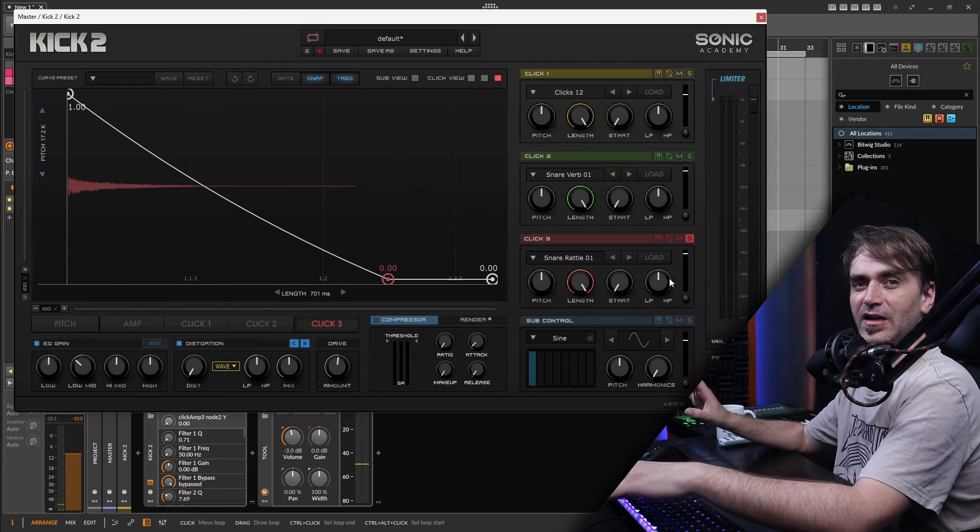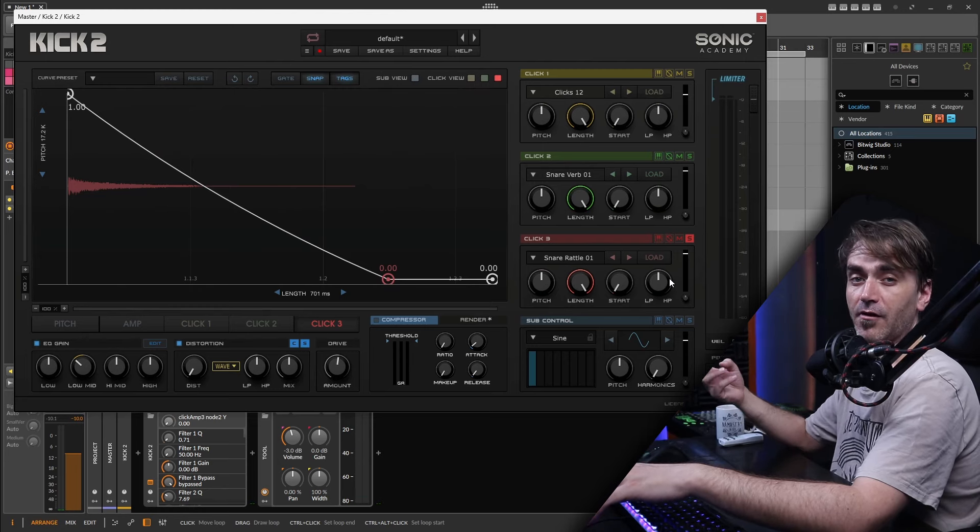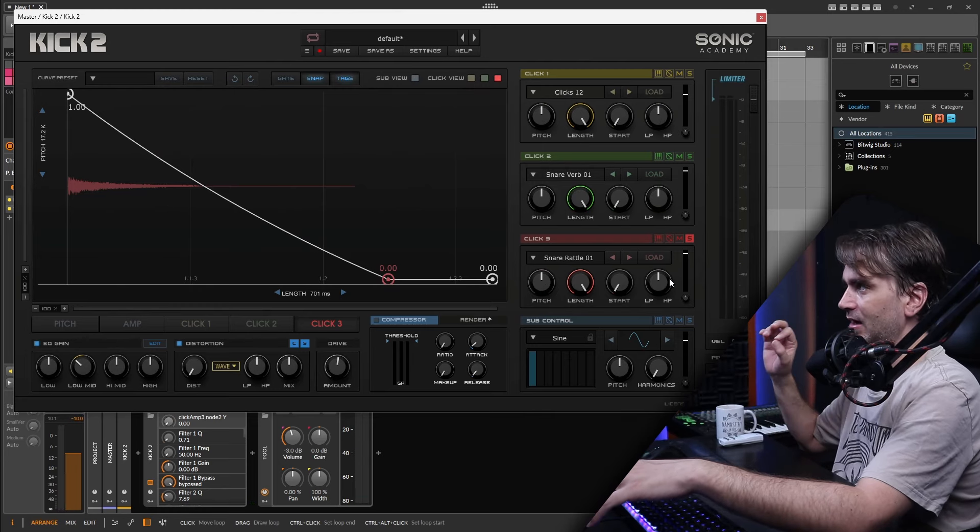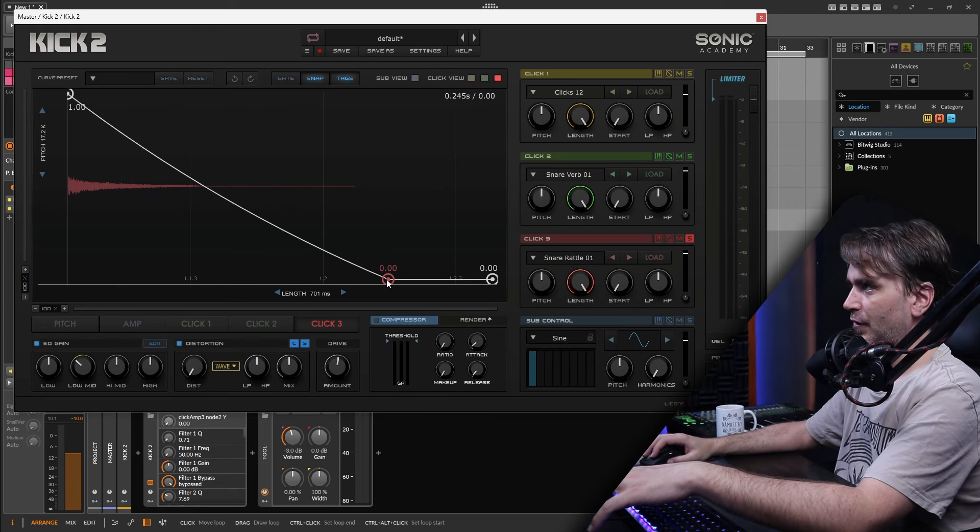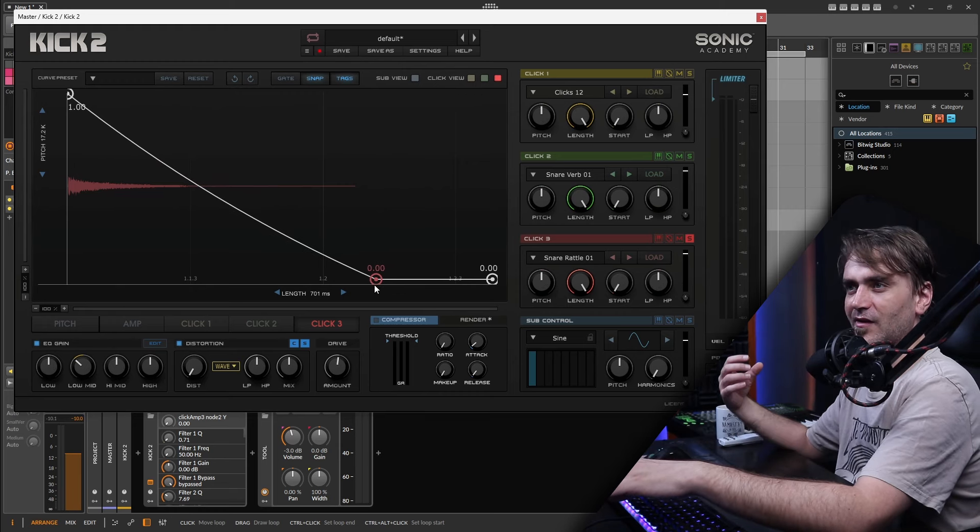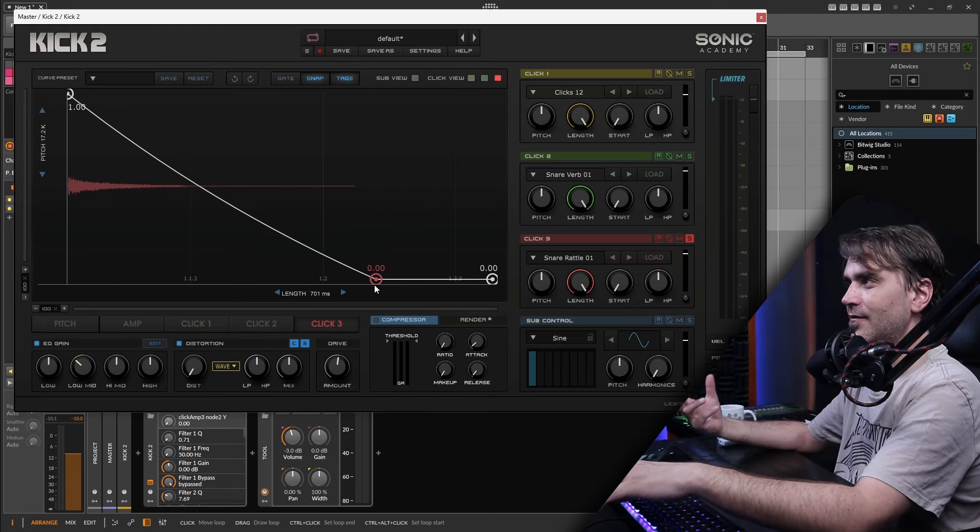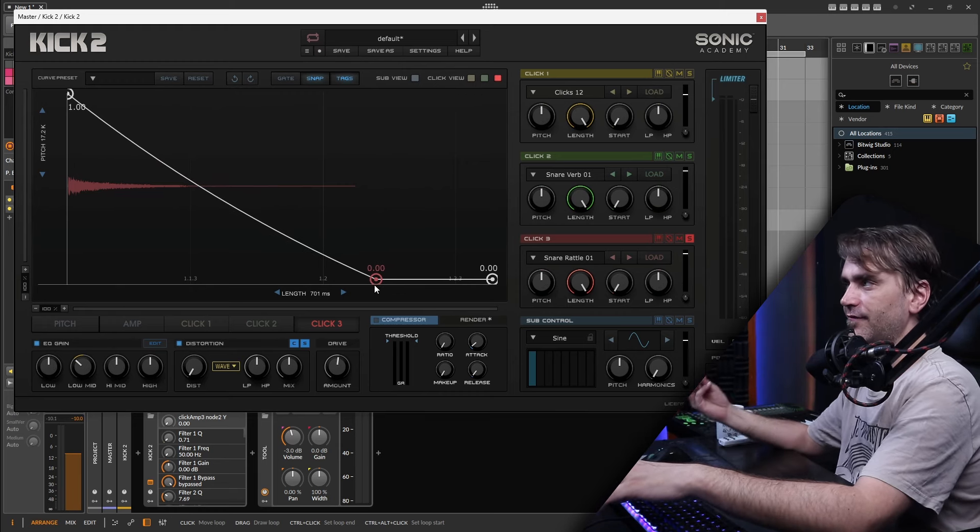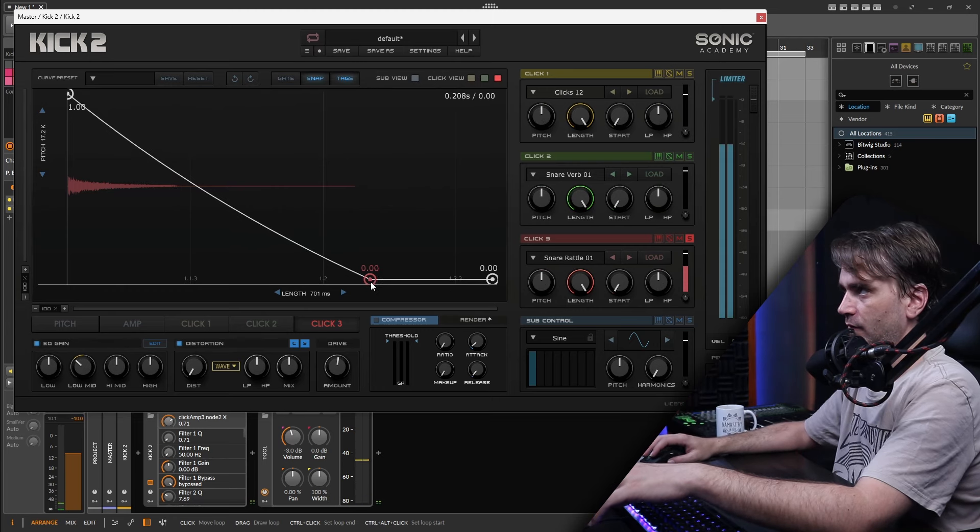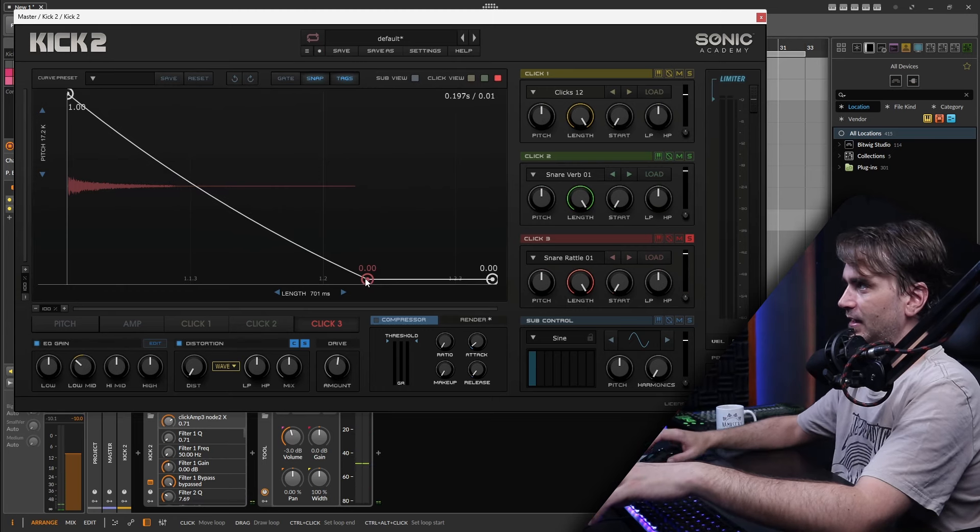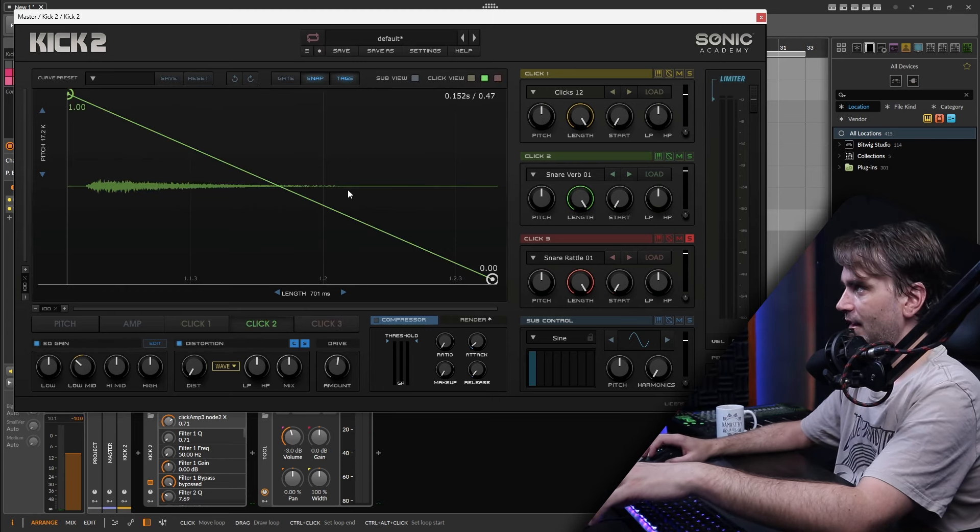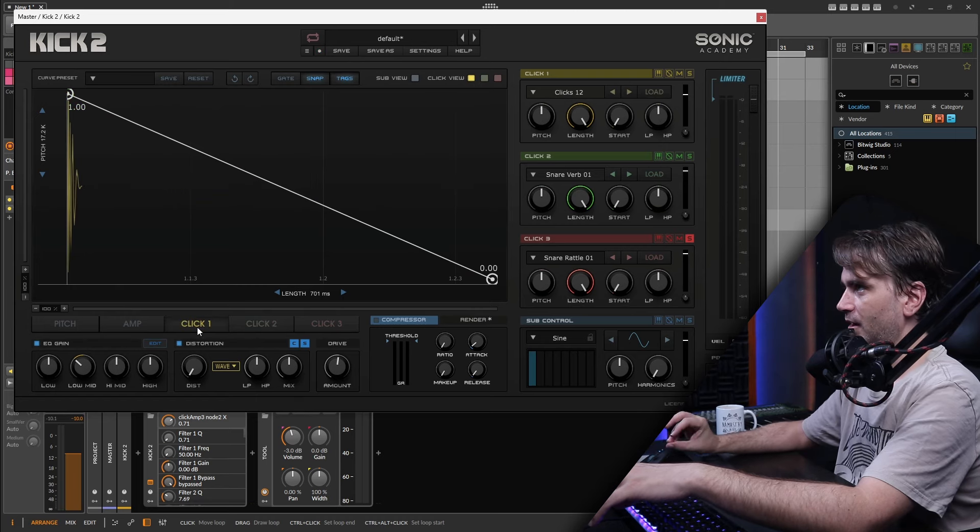So with the flavor layer I usually have mostly in the transient and a bit of the body. I try and not let too much of this bleed into the tail because that kind of tends to make the sound sound a bit less tight. In the tail you generally just want that verby sound. So we're fine tuning it a little bit here with the envelope. Let's go ahead and fine tune number two and number one as well.